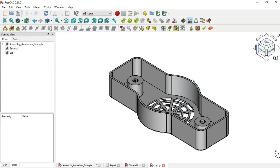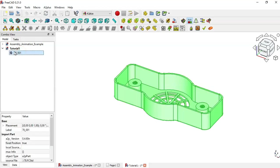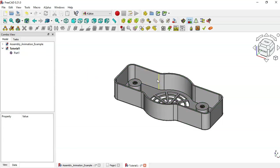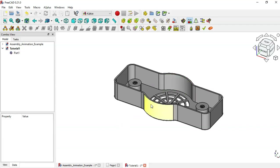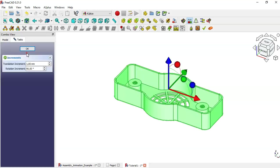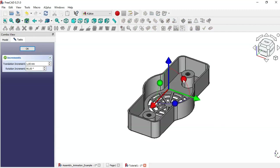Now we have this part in the document. Let's rename it to Part One. The position of this first part is fixed — the option here is set to True. But we can make some changes in the placement; for example, in the detail view, double click and change the rotation of this part.